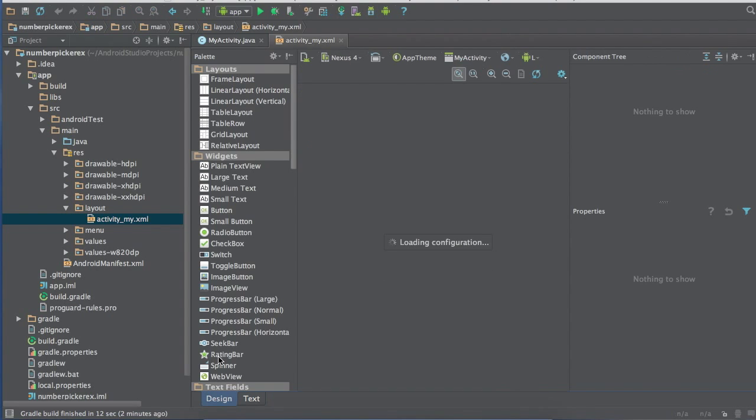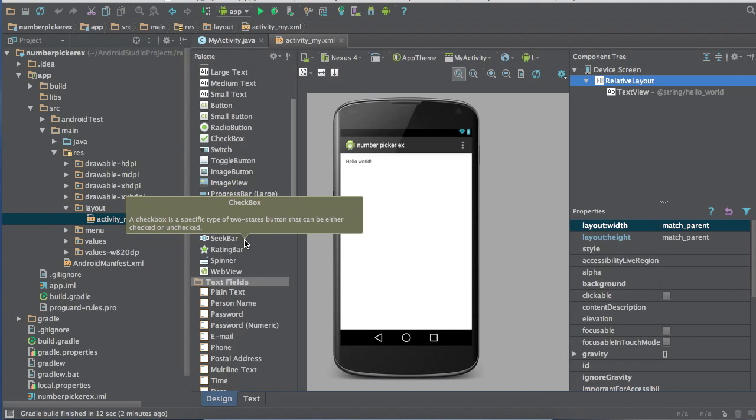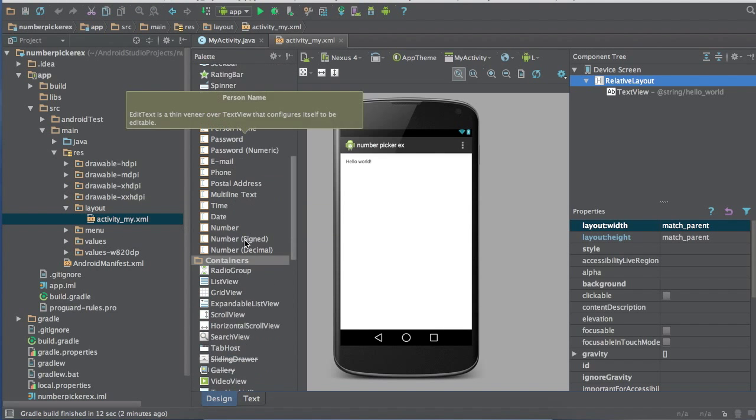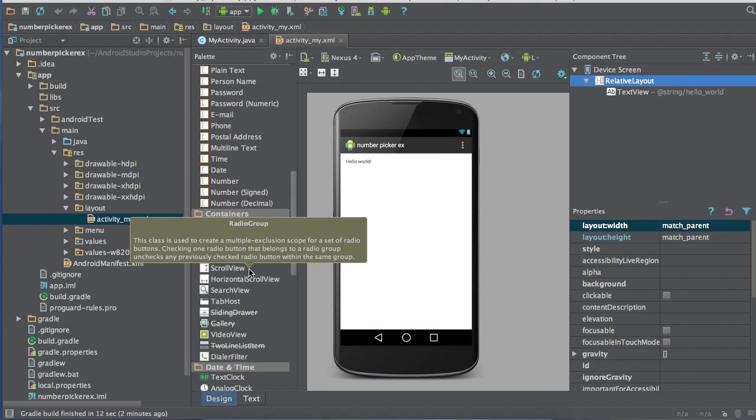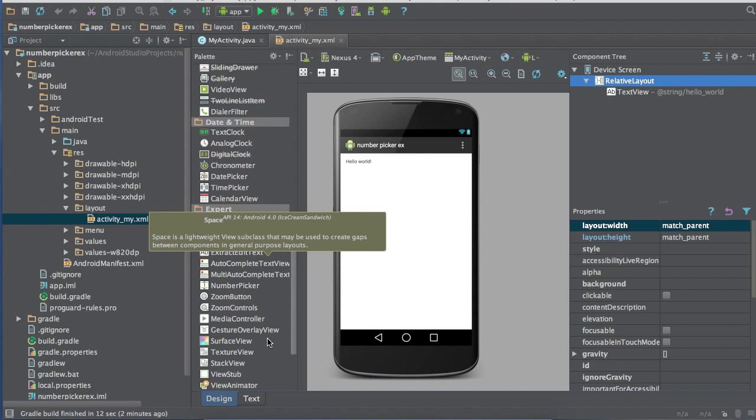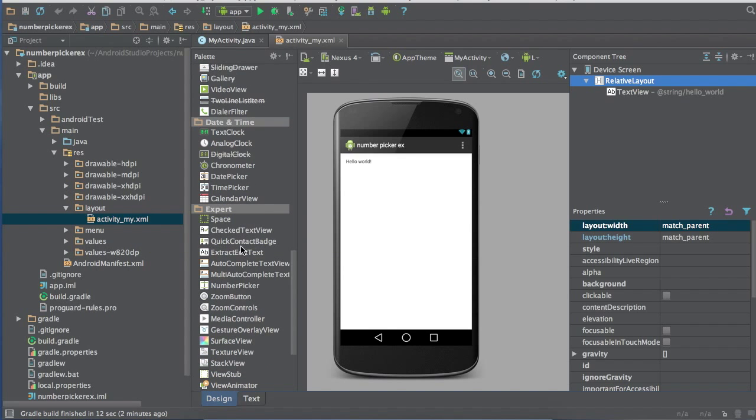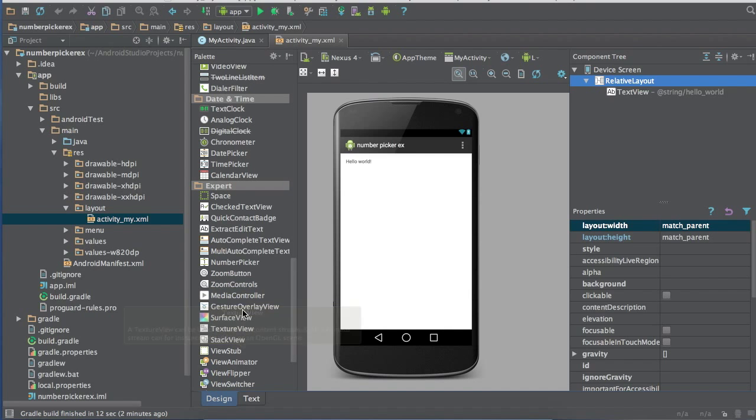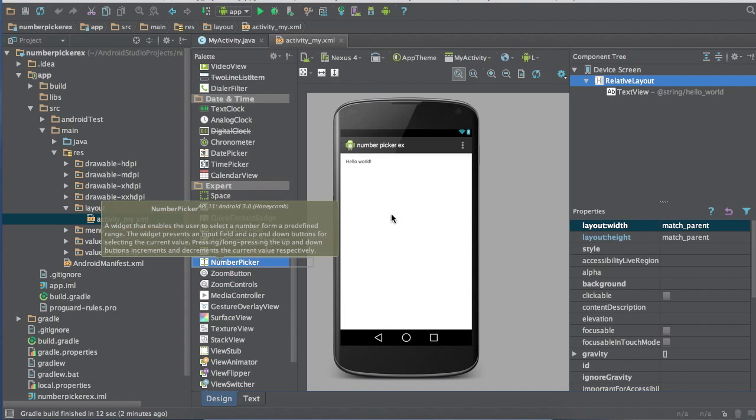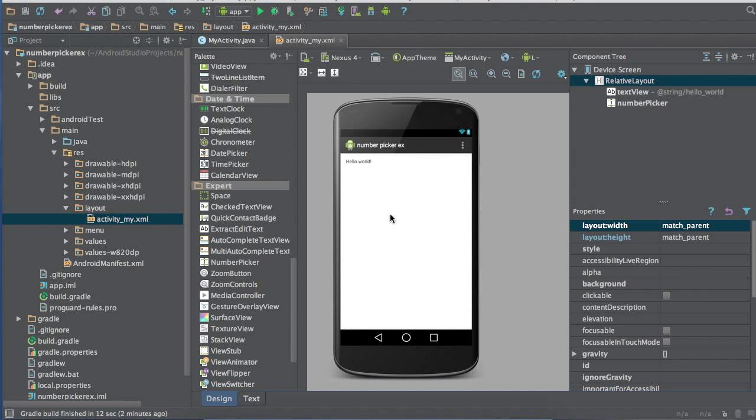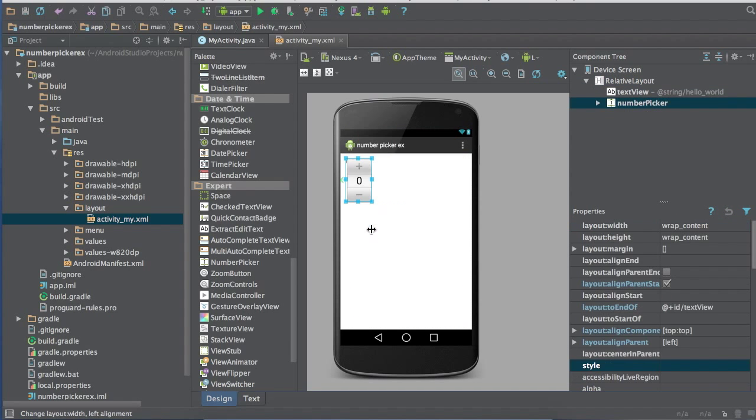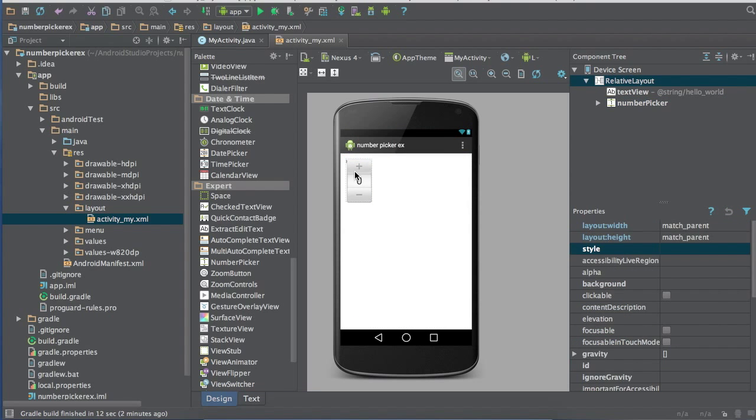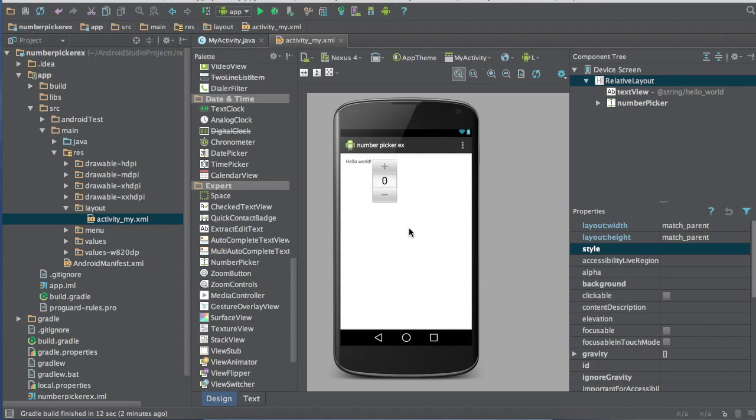Once you start up your project you're going to want to go into your design view. So scroll down a little bit, you're going to get to Expert. You're going to drag over number picker.